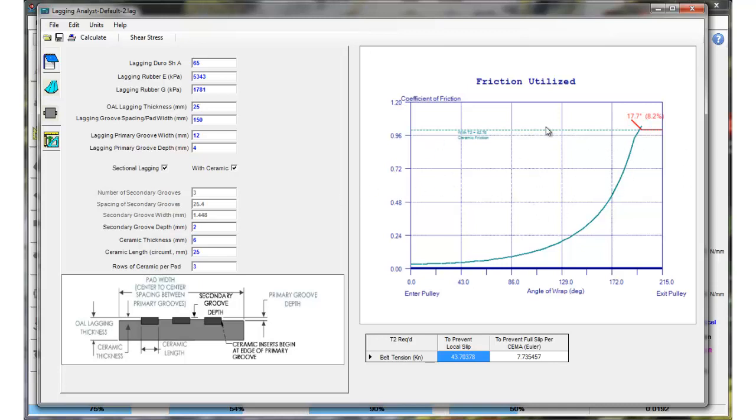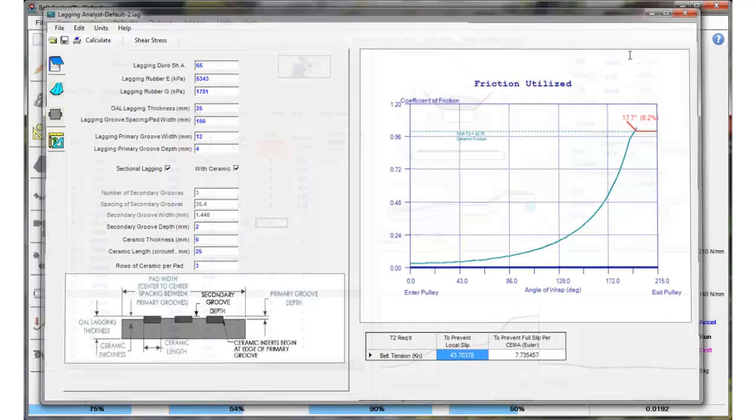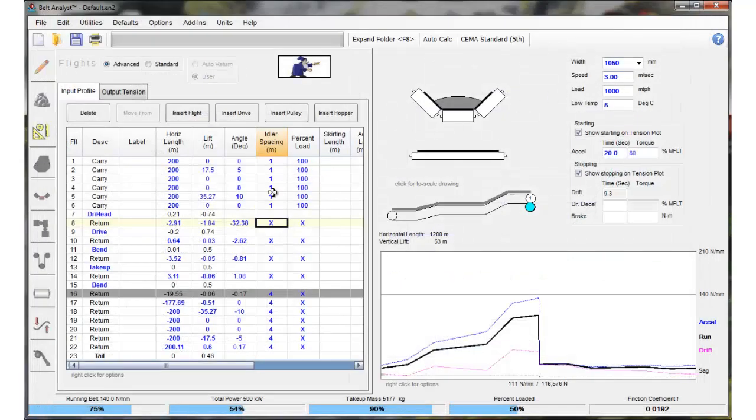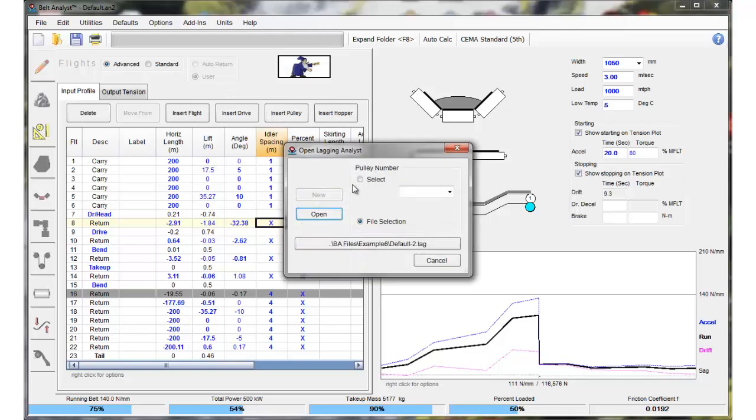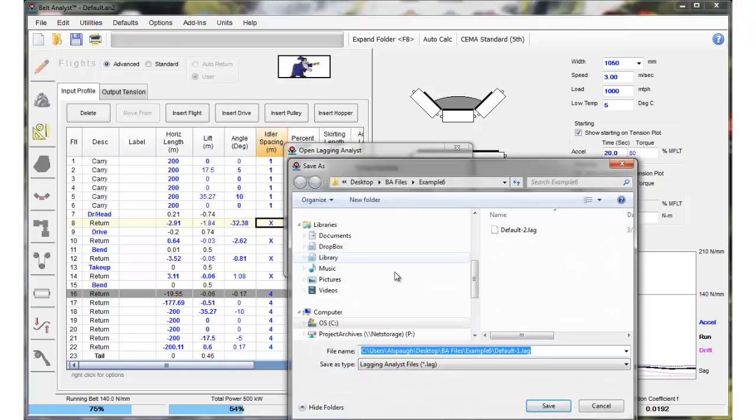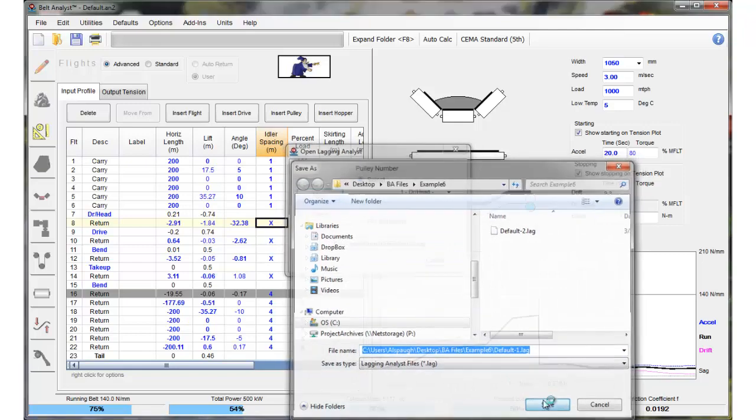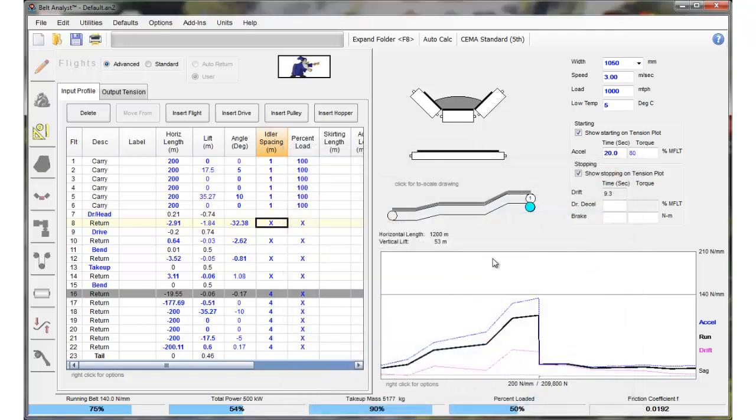I'm going to go back and do the same thing here on drive number one. There is a much higher T2 tension on drive number one so we'll see if we actually have any slip on drive number one.